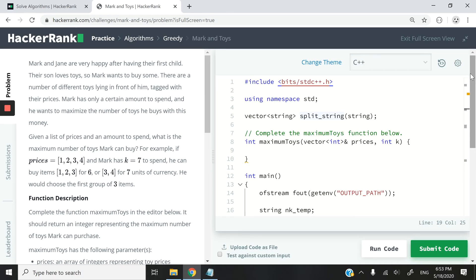Hi guys, today we are solving a greedy algorithm problem from HackerRank and it's called Mark and Toys.